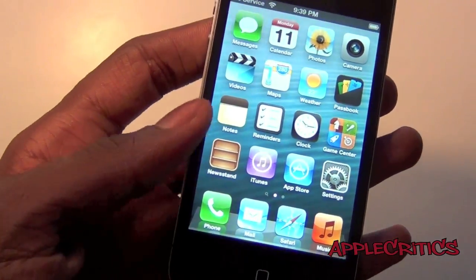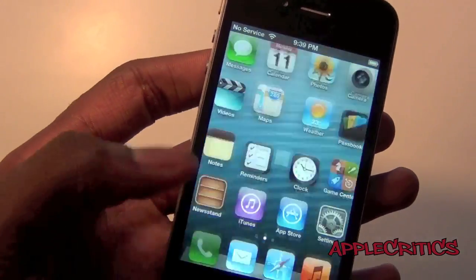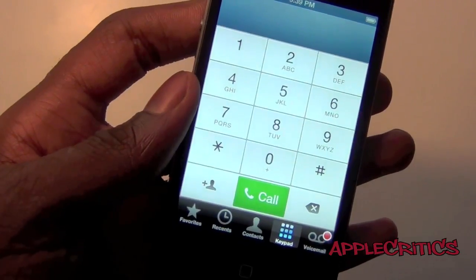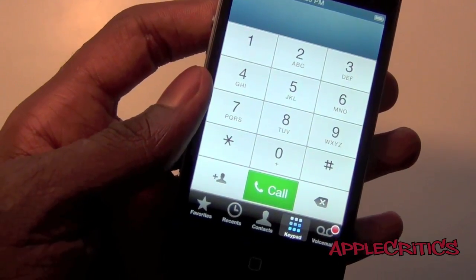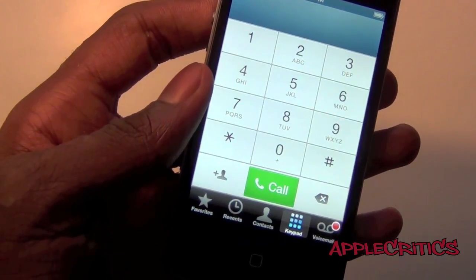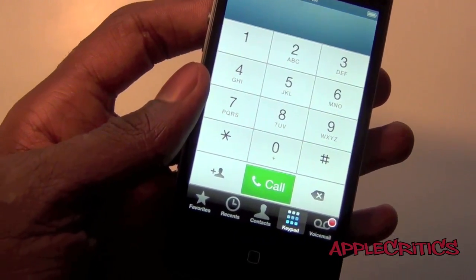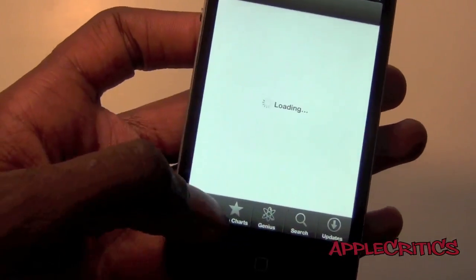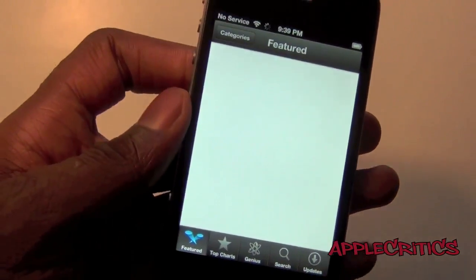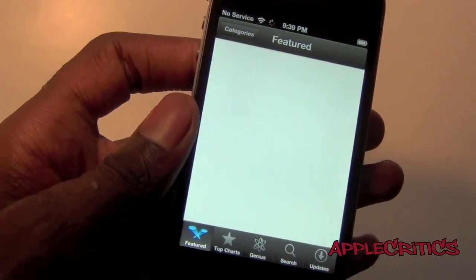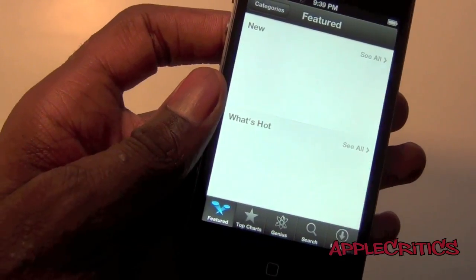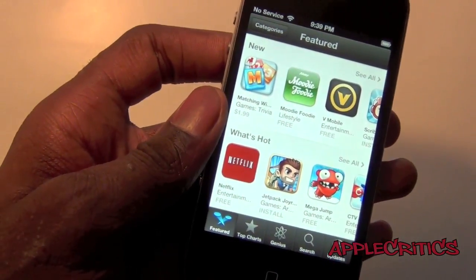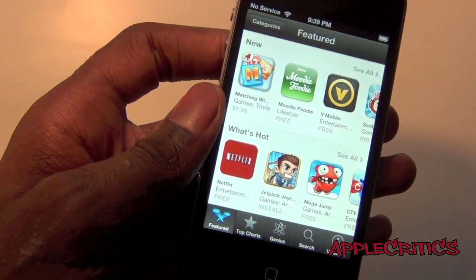If you go into the Phone app, you will see that the dialer is much different and it's in white instead. If you go into the App Store, you will see that it is skinned in black and the presentation of the applications is much different.